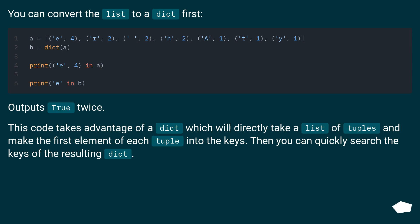This code takes advantage of a dict which will directly take a list of tuples and make the first element of each tuple into the keys. Then you can quickly search the keys of the resulting dict.